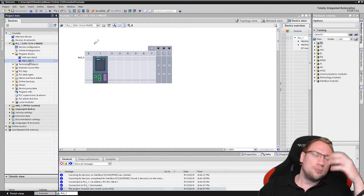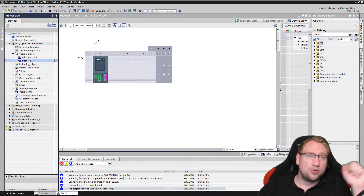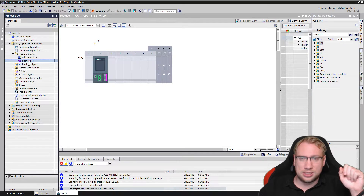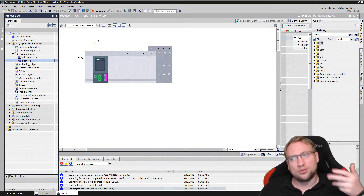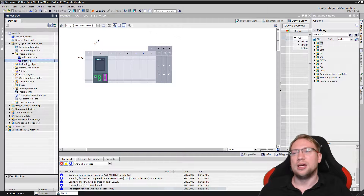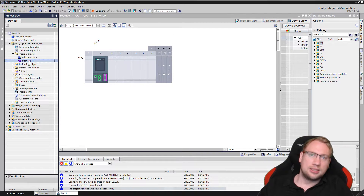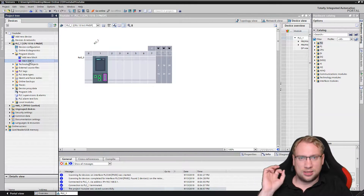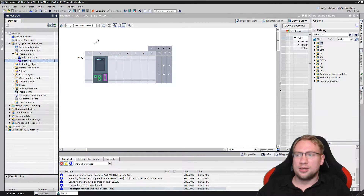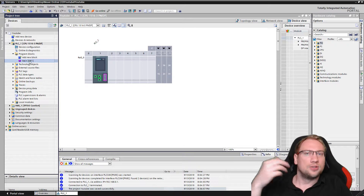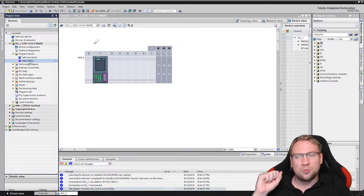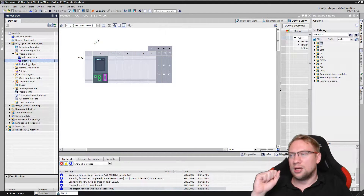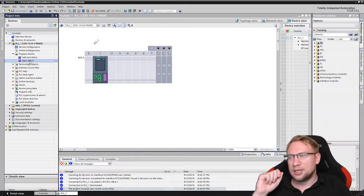So this is where your main program is going to sit. And whenever the PLC doesn't have to do anything else, it's going to execute that. In the next videos I will explain something about other OBs. Let's get into it.